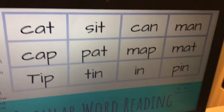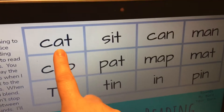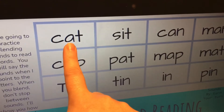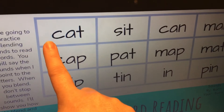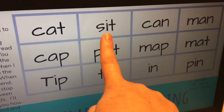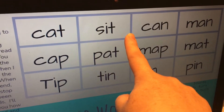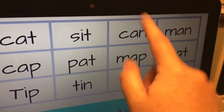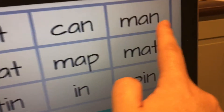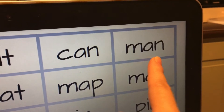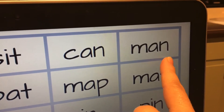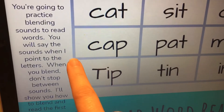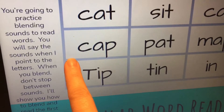Now we're going to say the words. We're just going to read these words. Think about it when I point to it. When I drag my finger underneath, say the word. I'll do the first two for you. Cat. Sit. That word is can, your turn. That word is man, your turn. That word is cap, your turn.